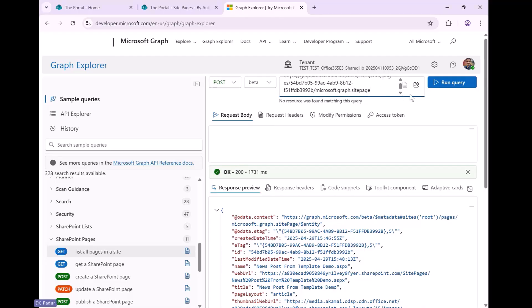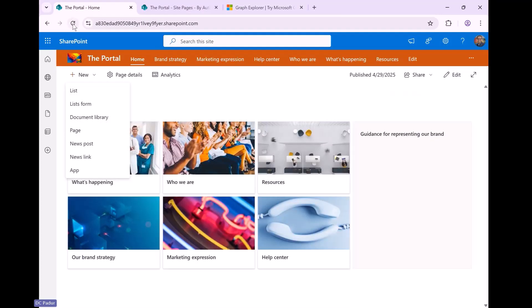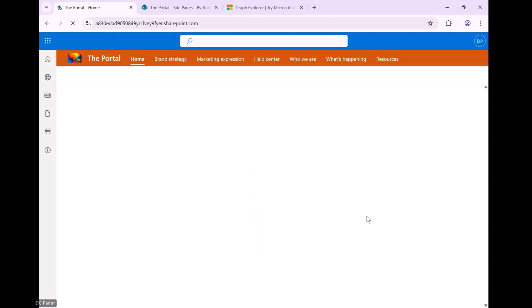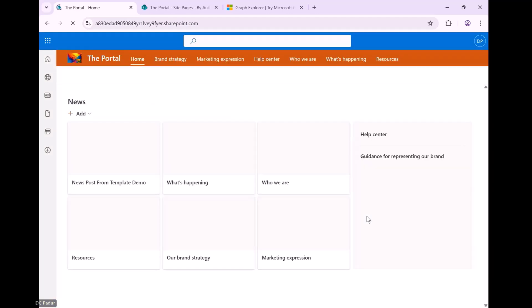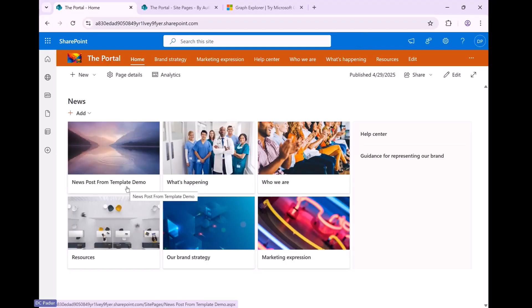And the last step here is to actually post the item. I'm going to add the publish method to the URL in here, and then I'm going to run. And I got that. So now if I go to the home page.